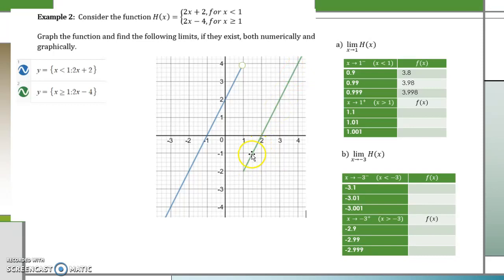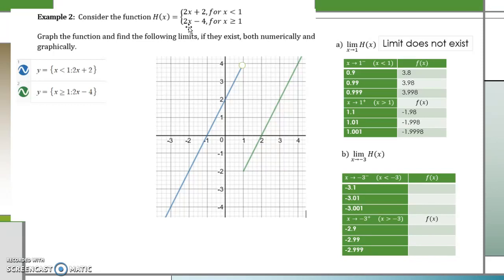Now let's approach 1 from the right-hand side — x values larger than 1. We plug into 2x - 4: 2(1.1) - 4 = -1.8, and continuing we see we are approaching -2. Because the left-hand limit approaches 4 and the right-hand limit approaches -2, they are not the same number, so the limit as x approaches 1 does not exist.